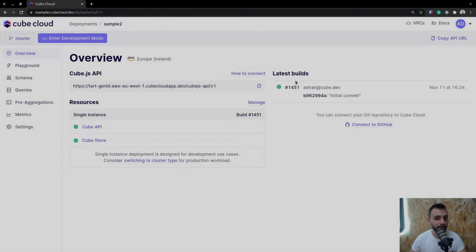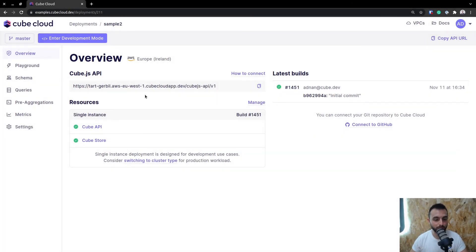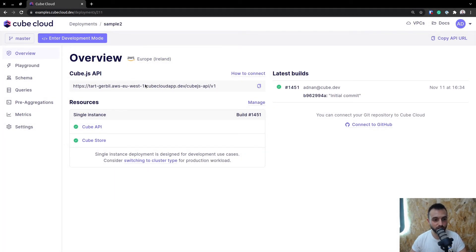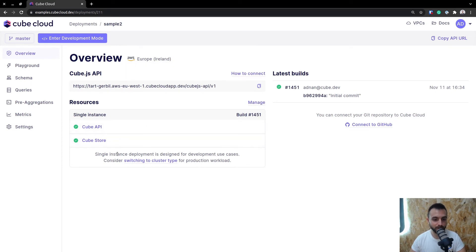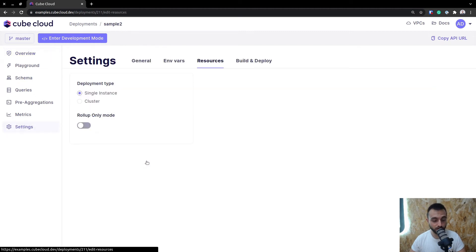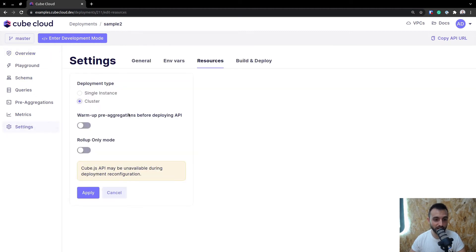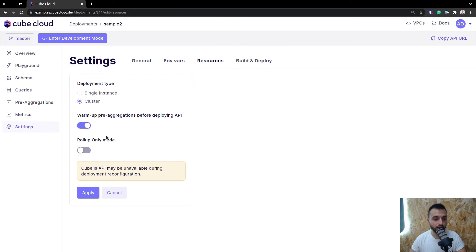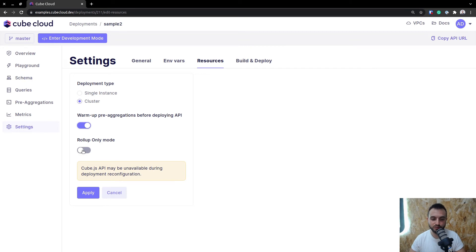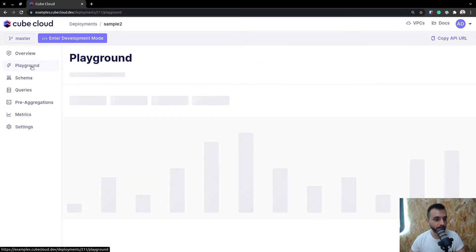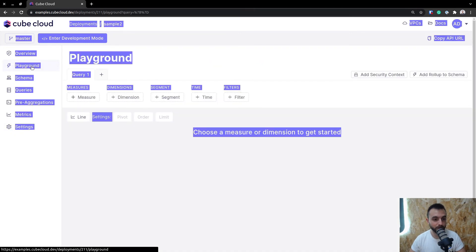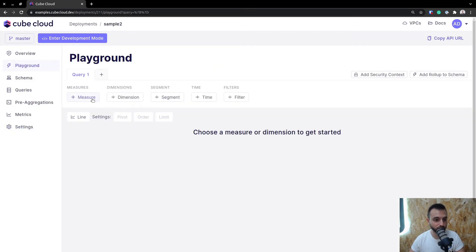Now we have deployment up and running, and you can see the resources and the kube.js API URL you get here. Running in development, this is fine, but I would suggest you switch to the cluster type, because this is much more reliable for production. Also, make sure to toggle the warm-up of pre-aggregations before deploying the API. It's very important. Another thing is that you could run roll-up-only mode, but if you don't have any pre-aggregations defined, just keep it off for now. Let me apply this, and now you can see that you have a ready production-grade, production-ready cluster for your kube app.